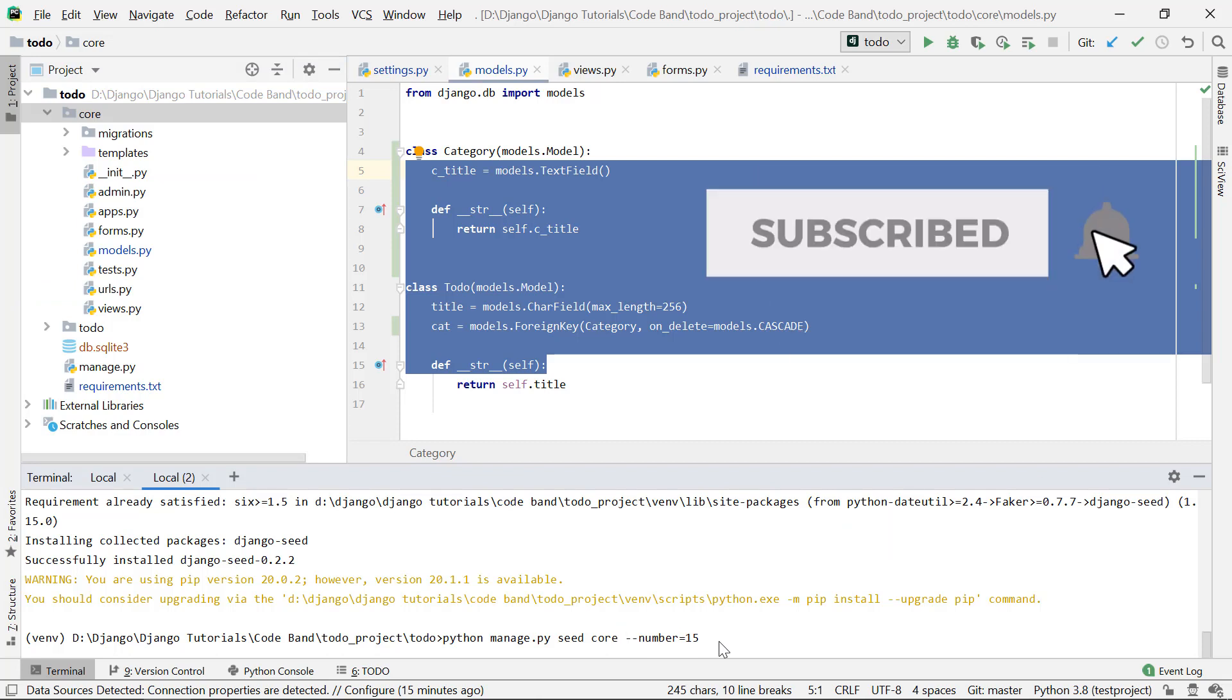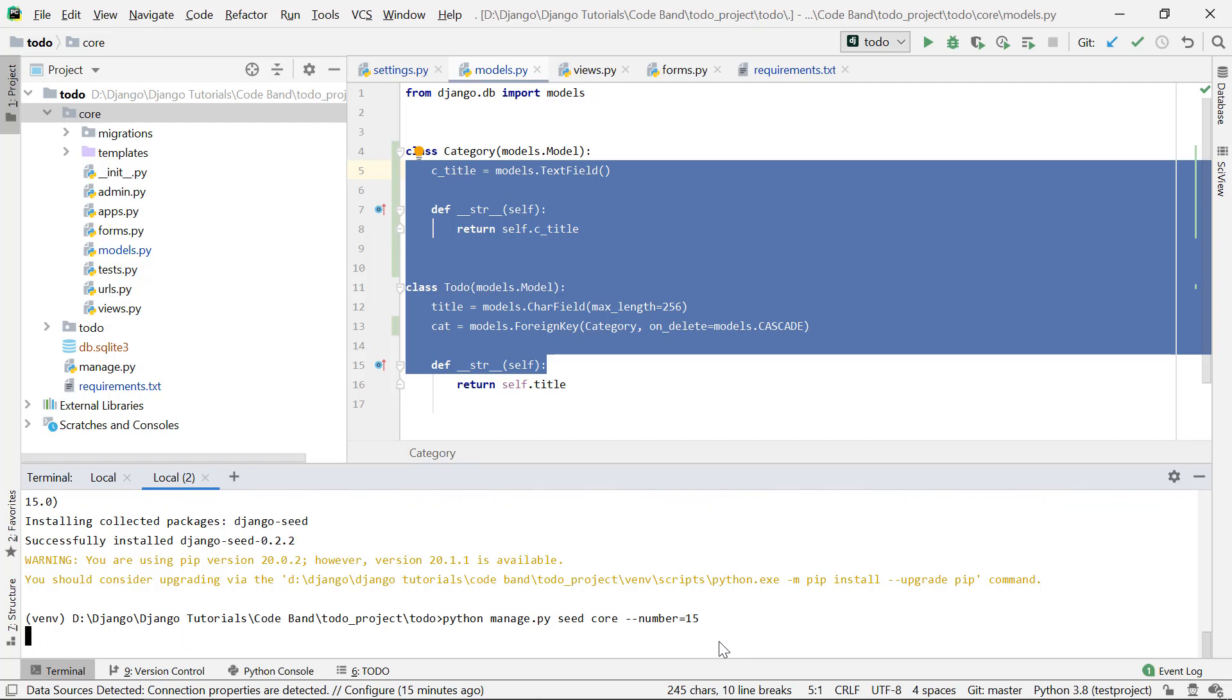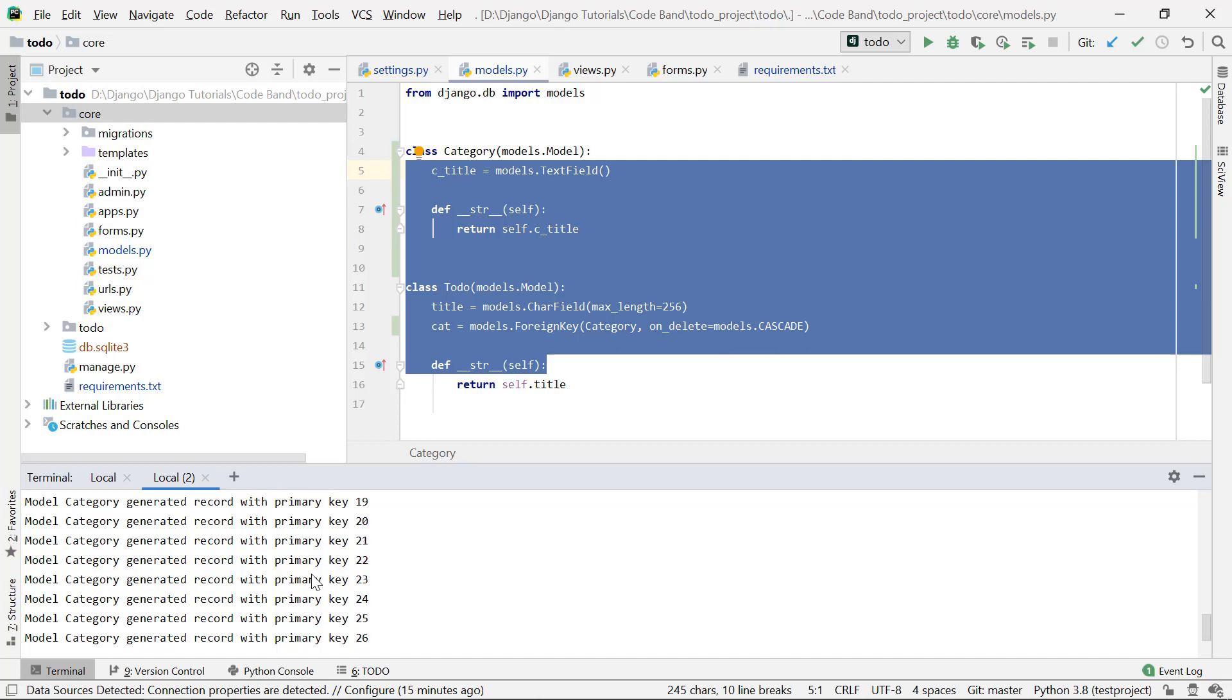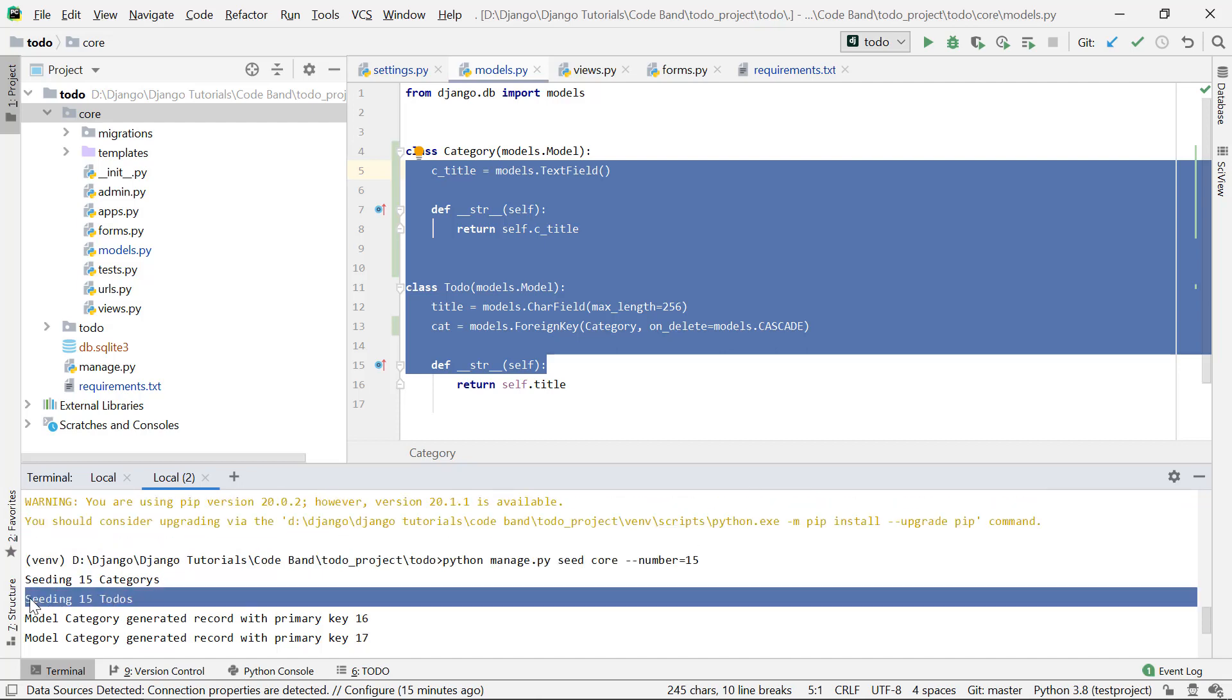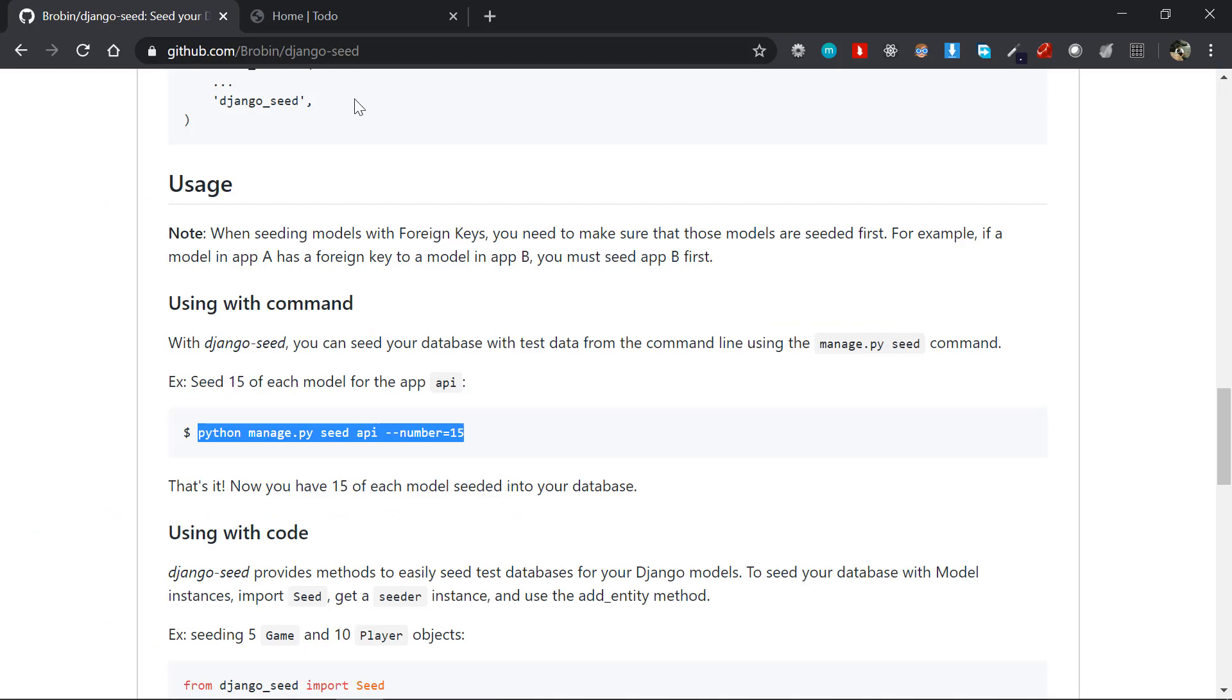The number stands for how many data you want to seed. The default is 10. If you want 15 or 20, you can specify --number=15 or 20. With this being said, we'll just click enter and this will automatically seed 15 data for the category model and 15 for the todo model.